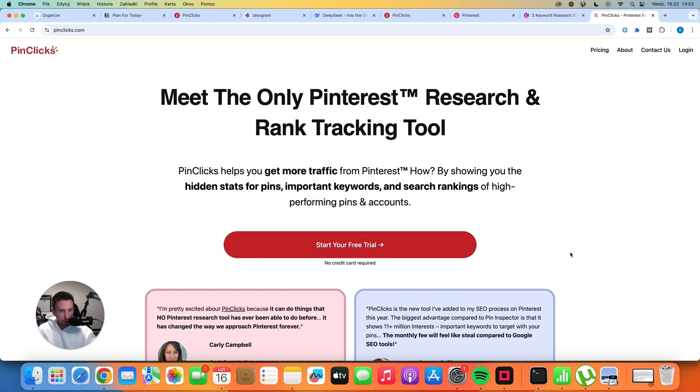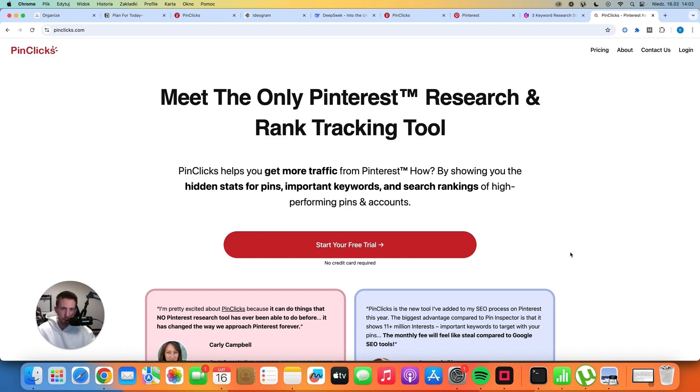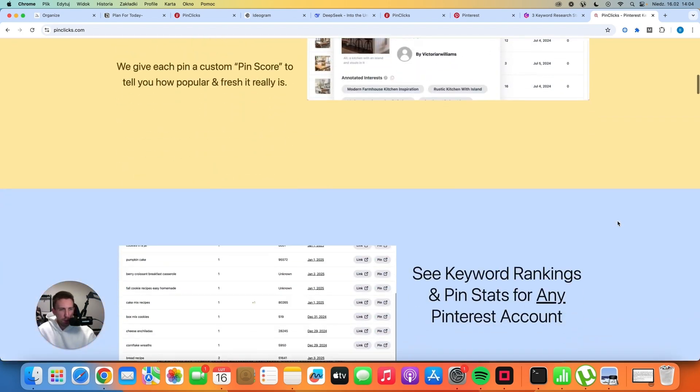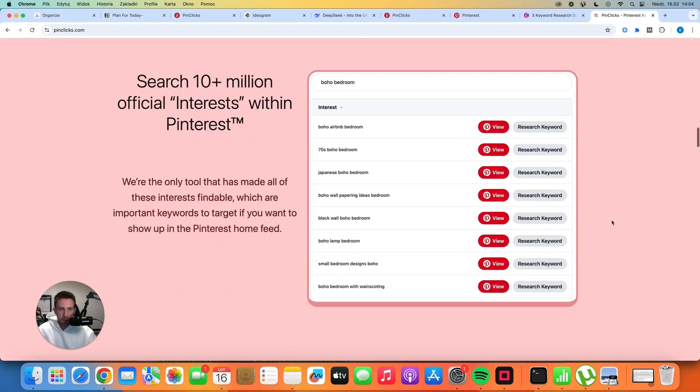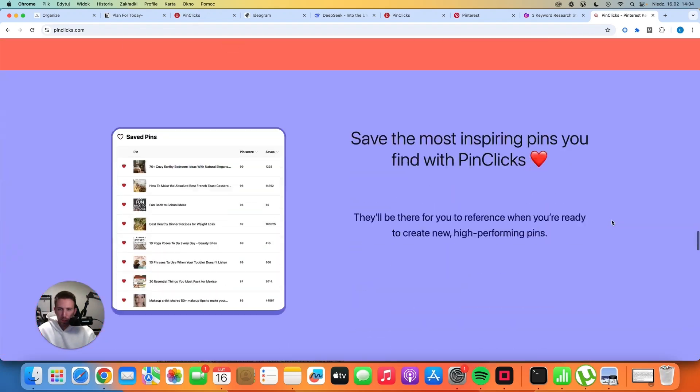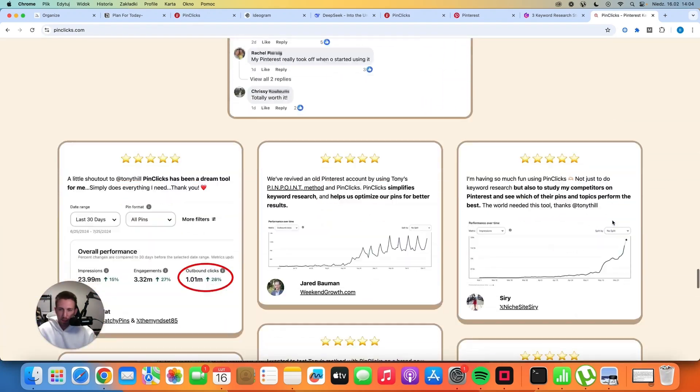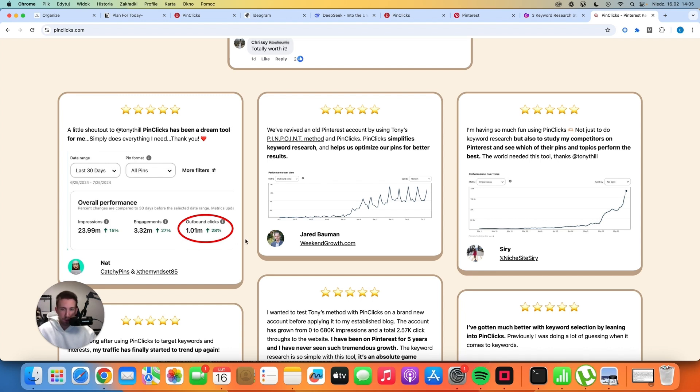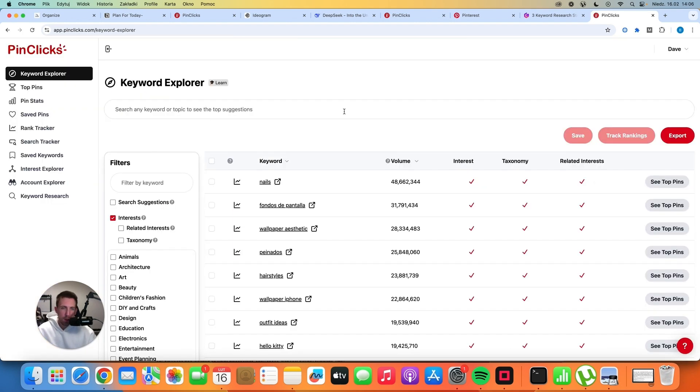there are a lot of different strategies to help you with keyword research. You can ask ChatGPT, you can use some other tools, but PinClicks is the only tool that has access to this massive database of keywords that no other tool has. I just want to show you some of the results that people are having with this tool. This person gets 1 million outbound clicks per month. So 1 million of traffic is basically like 20 or 30k US dollars per month from ad revenue, just from ad revenue. This is a crazy amount.